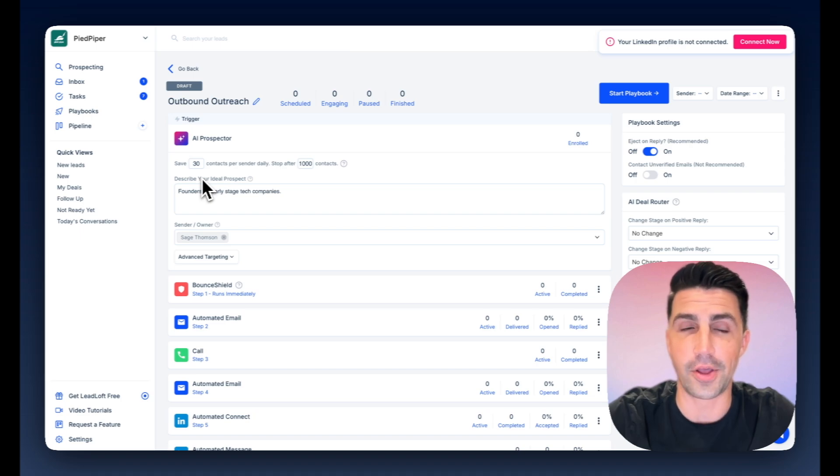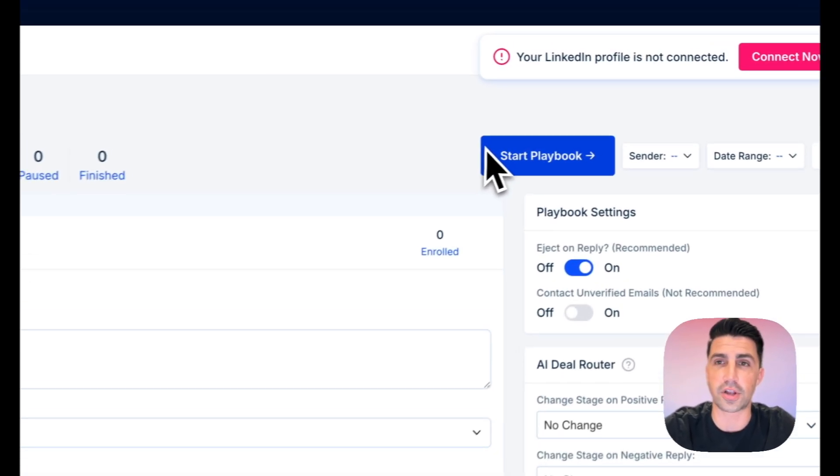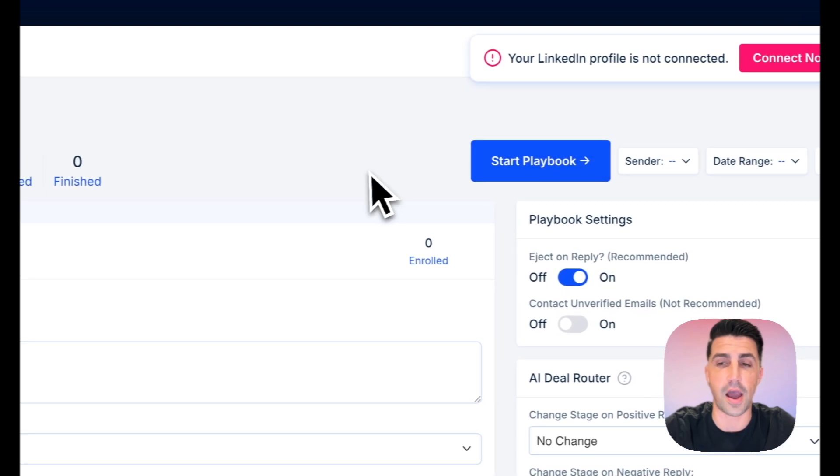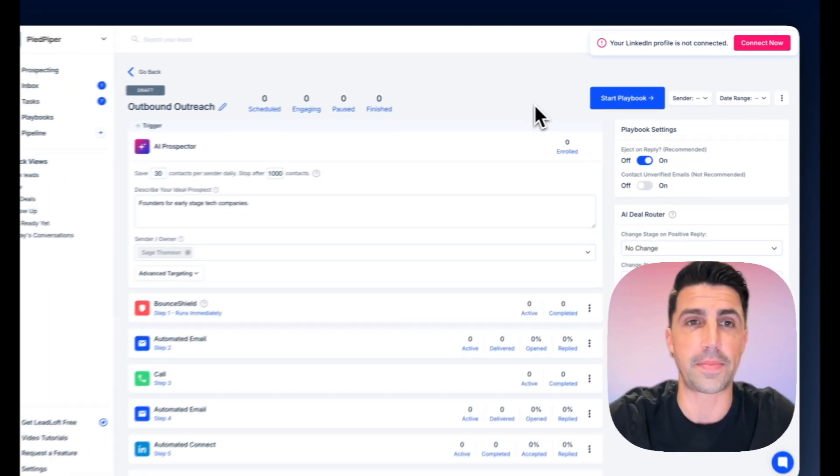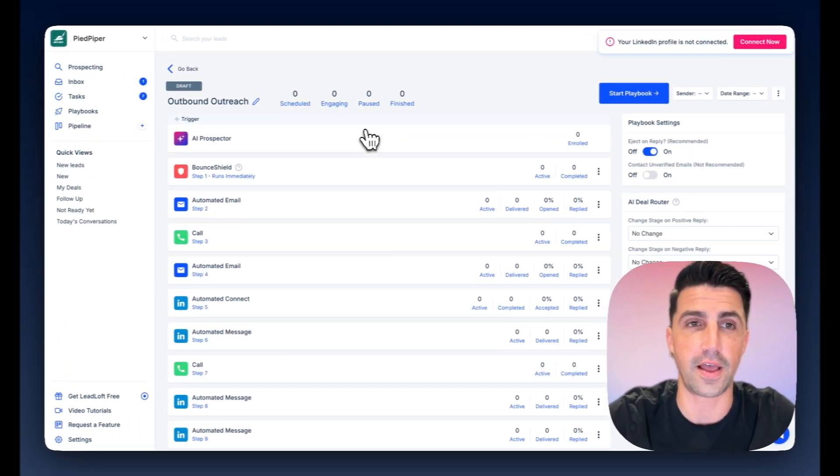And again, all you have to do to handle all of that every single day is just click start playbook. It automates everything for you. So it's a really powerful feature of Leadloft.